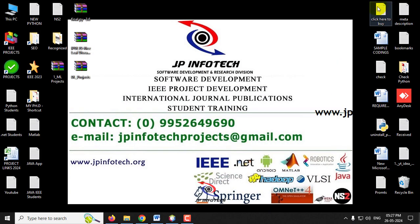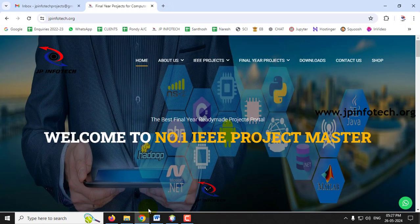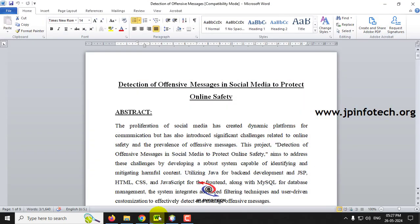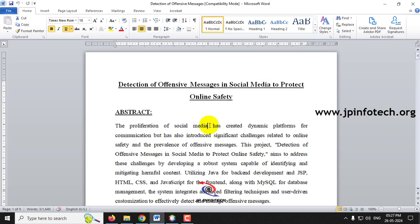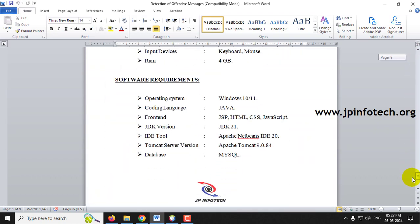In this video we are going to see a Java web application project entitled 'Detection of Offensive Messages in Social Media to Protect Online Safety.' Before seeing the execution, let me briefly cover the hardware and software requirements.